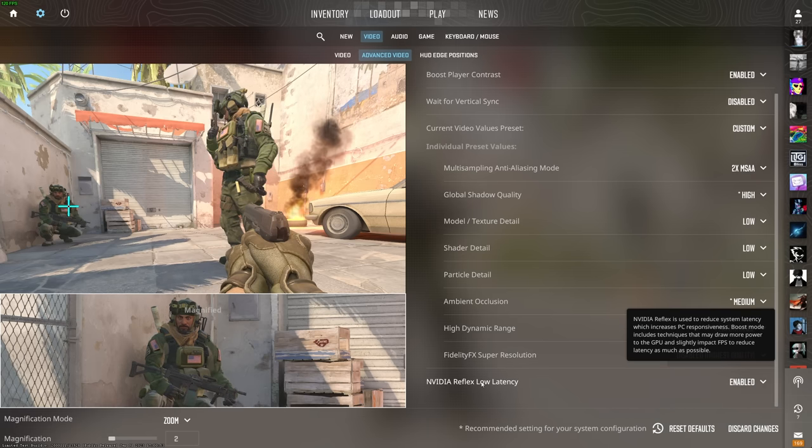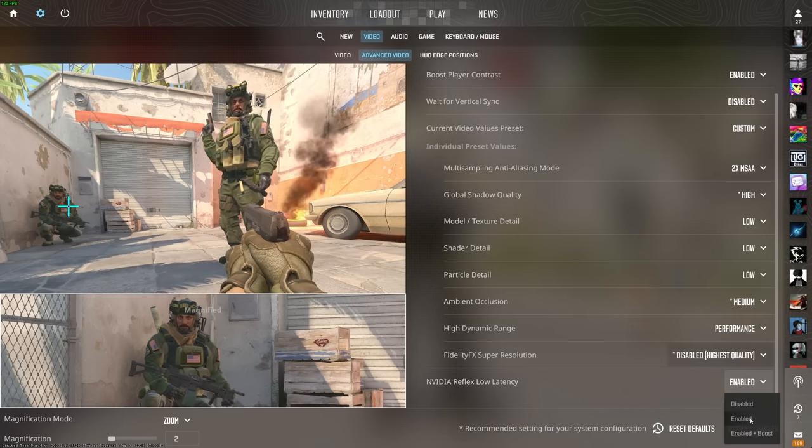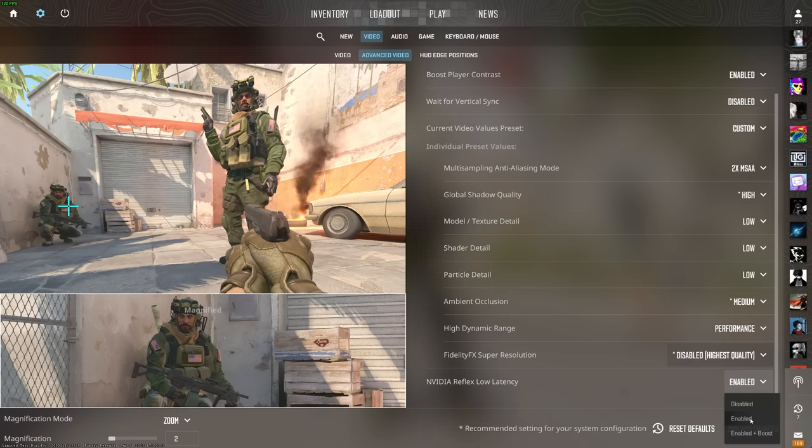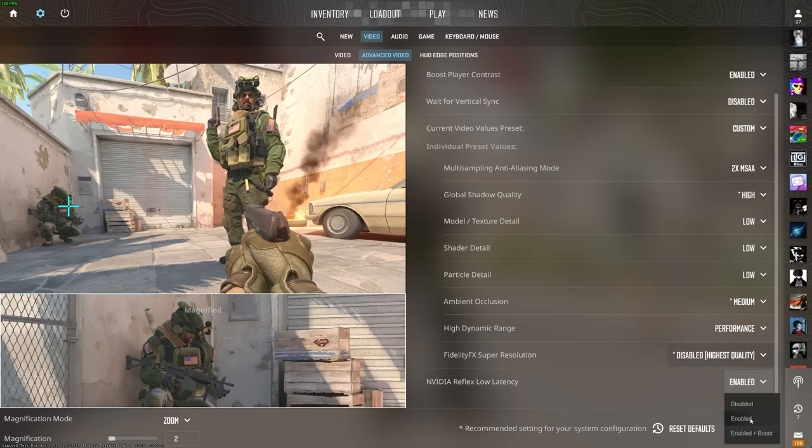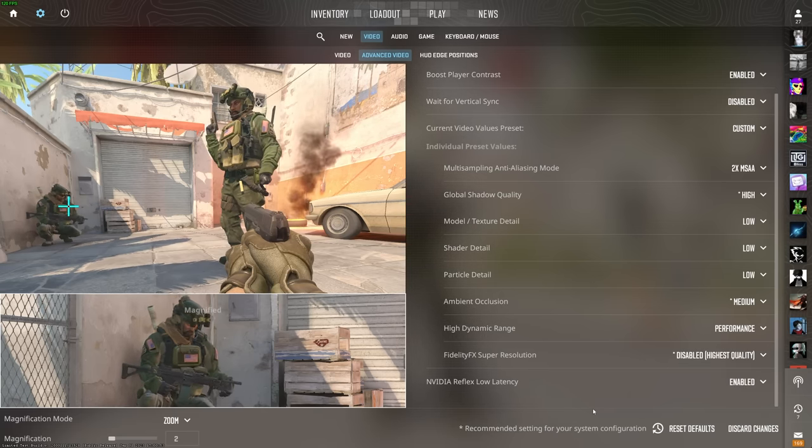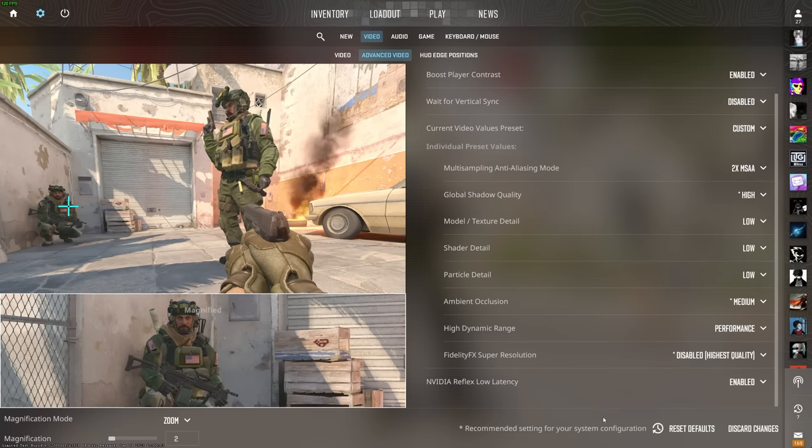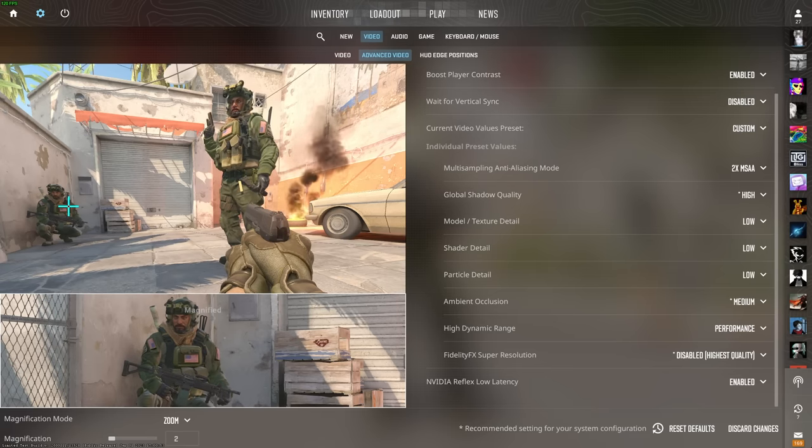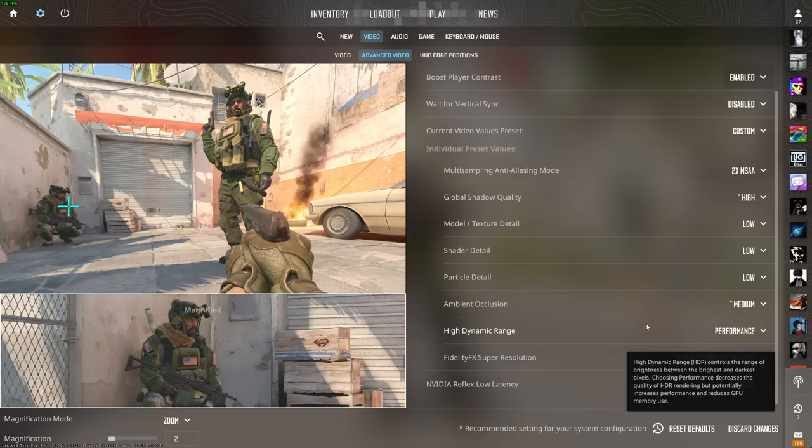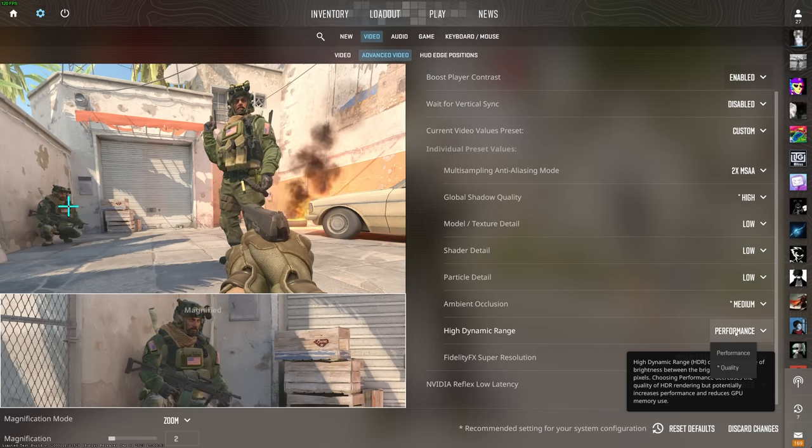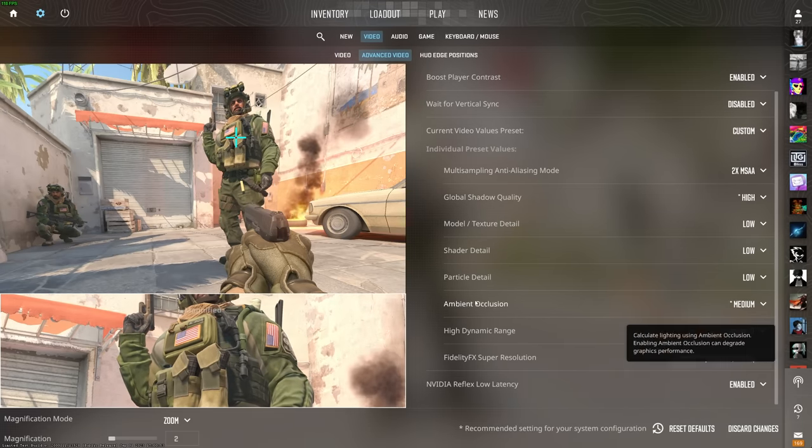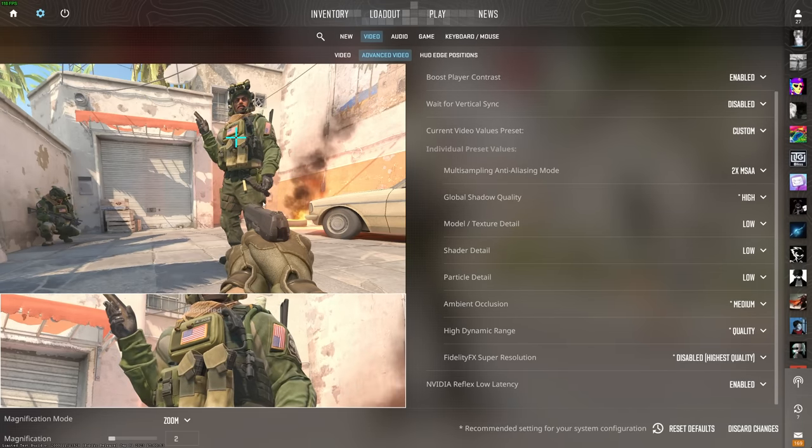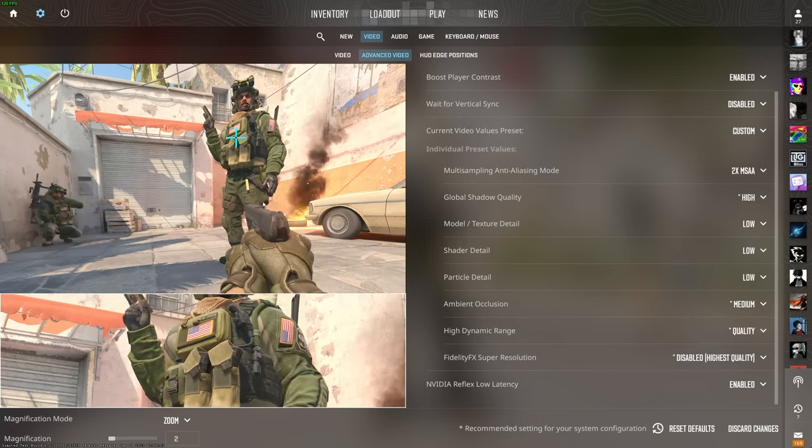Finally, NVIDIA Reflex Low Latency. If you're GPU bound in your system, make sure that this is enabled. If you are CPU bound, as in you have a much slower CPU than GPU, set this to enabled plus boost. This should give you much better improved input latency for your game, assuming you're using NVIDIA hardware. If you don't have this option, don't worry. The only thing you may want to change here is high dynamic range. If you have this enabled on performance, you may notice flickering, especially around moving objects. If you set this to quality, that flickering is likely going to vanish.